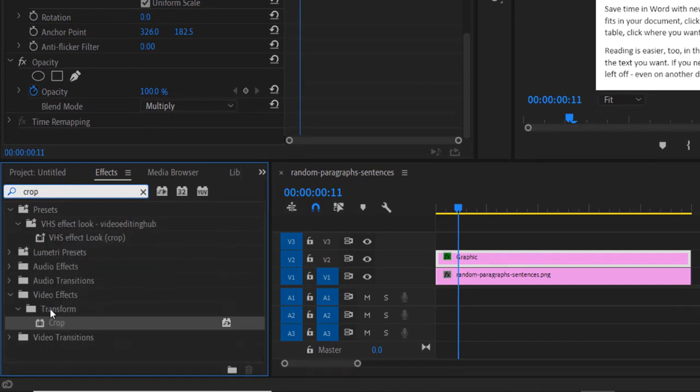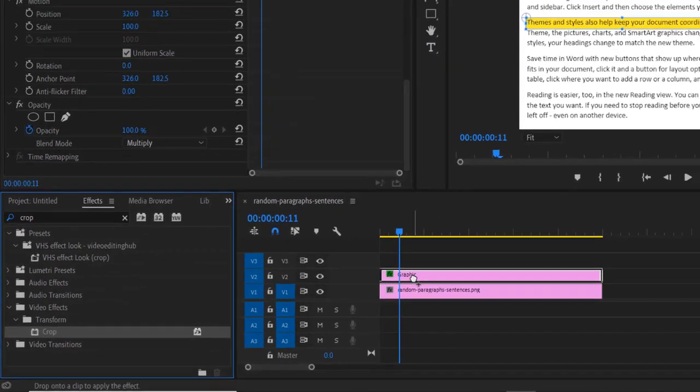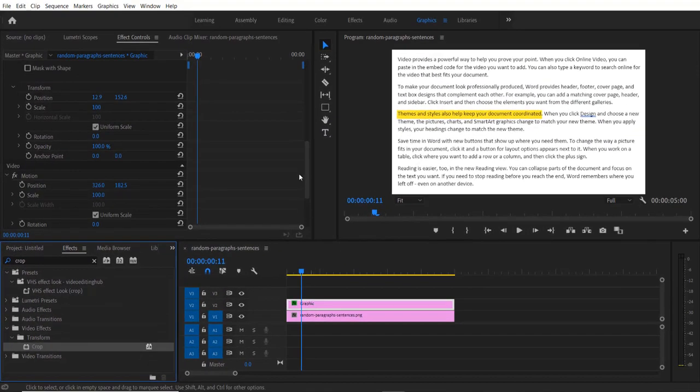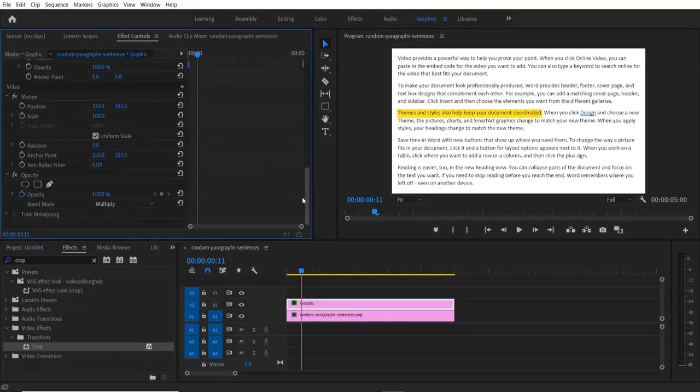Crop. Under Video Effects, Transform, Crop - drag this into this graphic layer right here. Now again, go to Effect Controls.